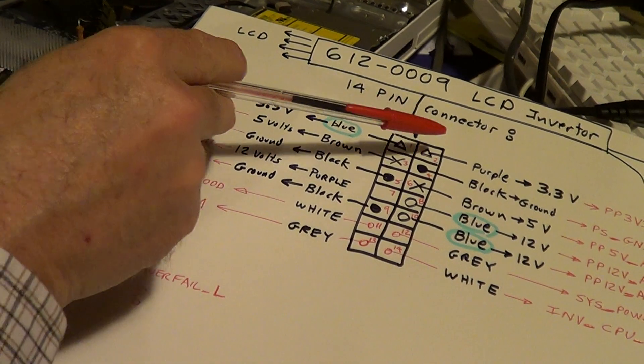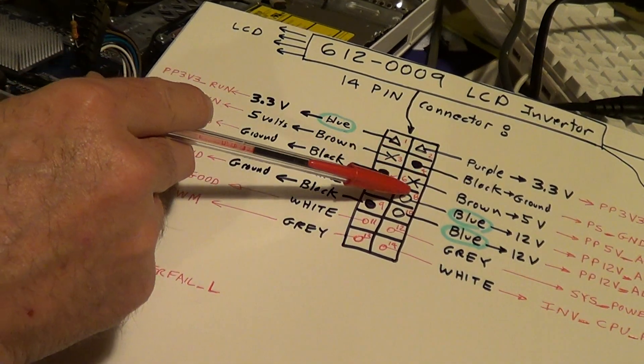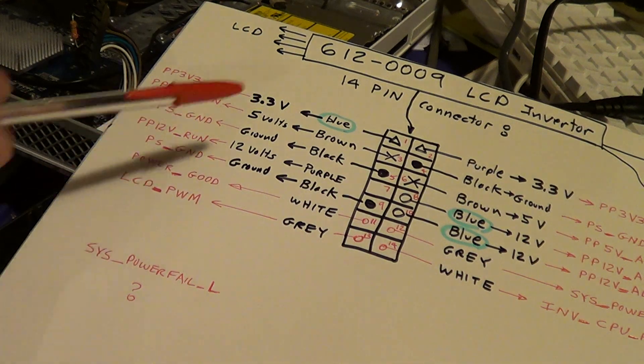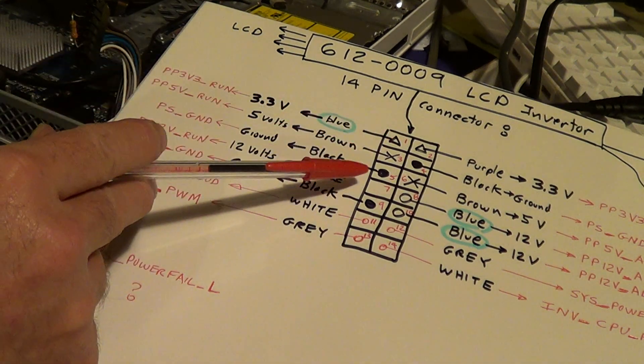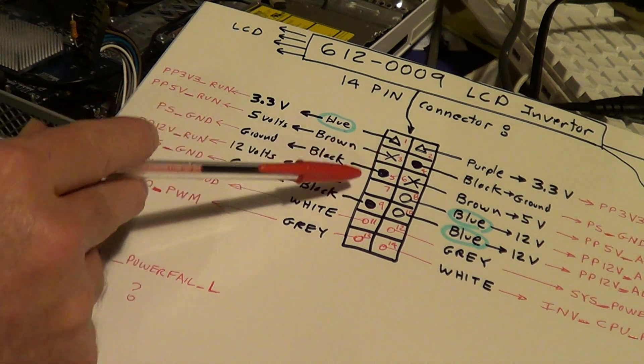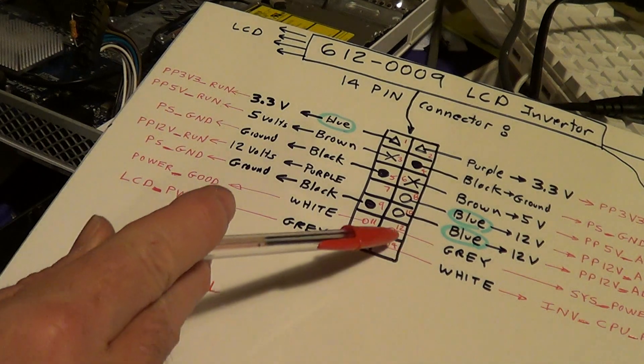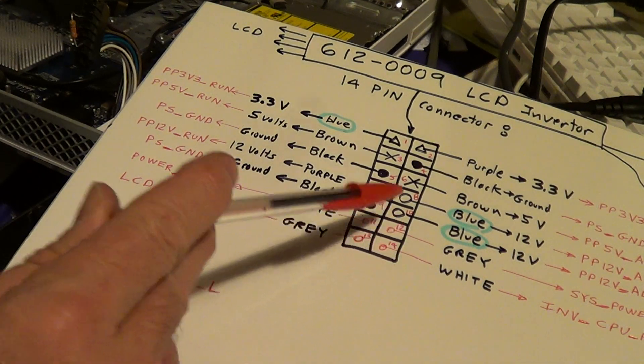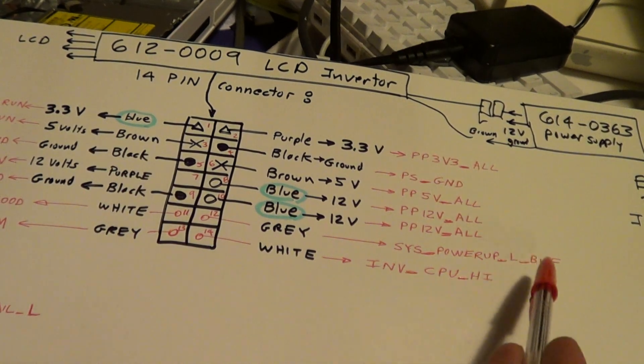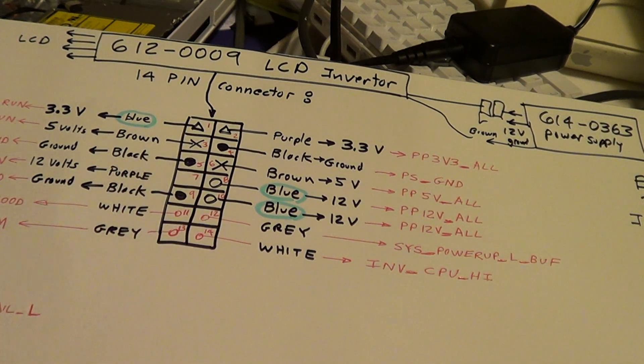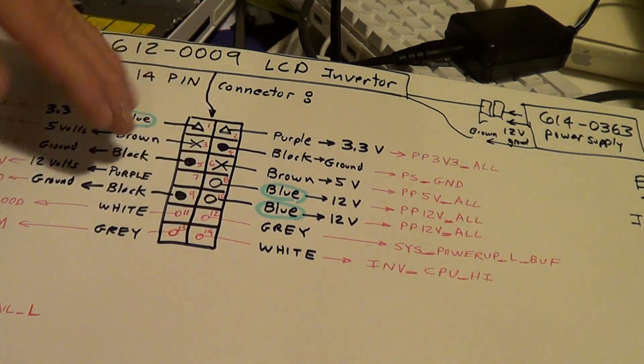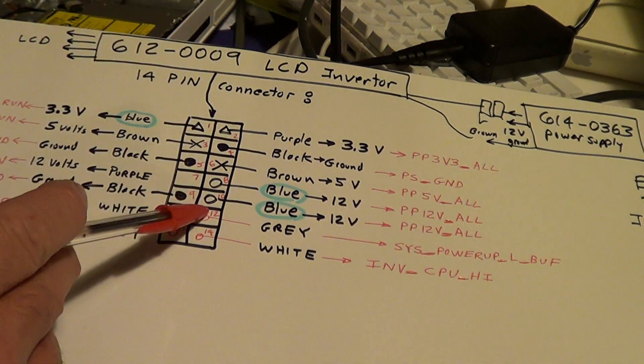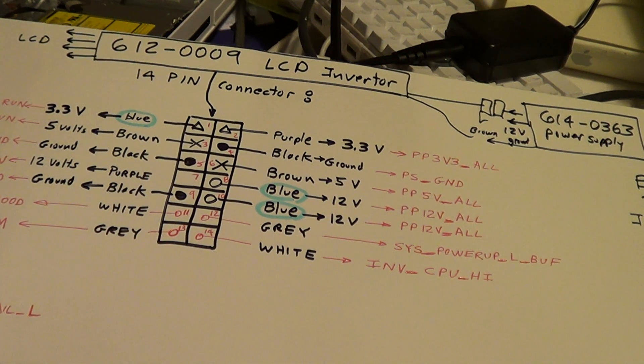This side, the 3, 5, and 12 are always on. This side which is called the run, the 3, 5, and this 12 are turned on and off by this gray wire which is called system power off buffer. So if I pull this with a resistor to logic say 3 volts, turns this off. But pull this back to ground, turns it on. This pin here